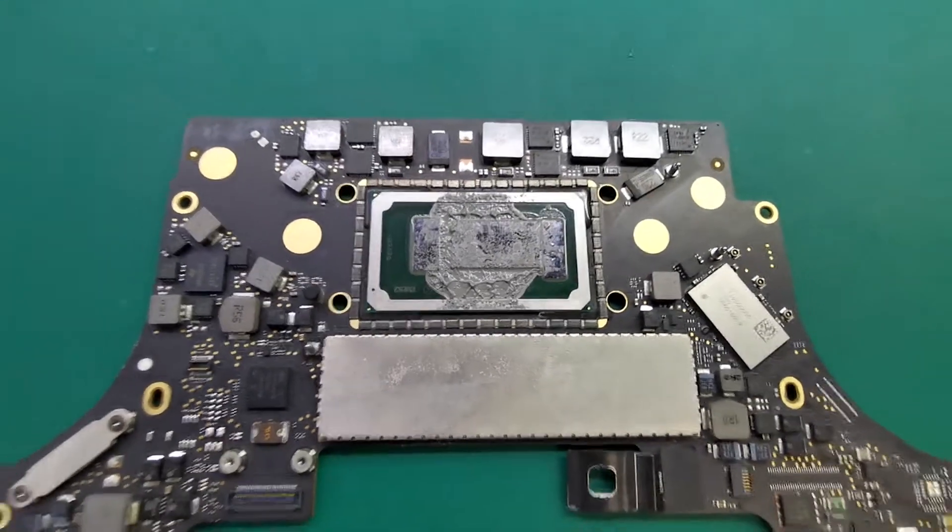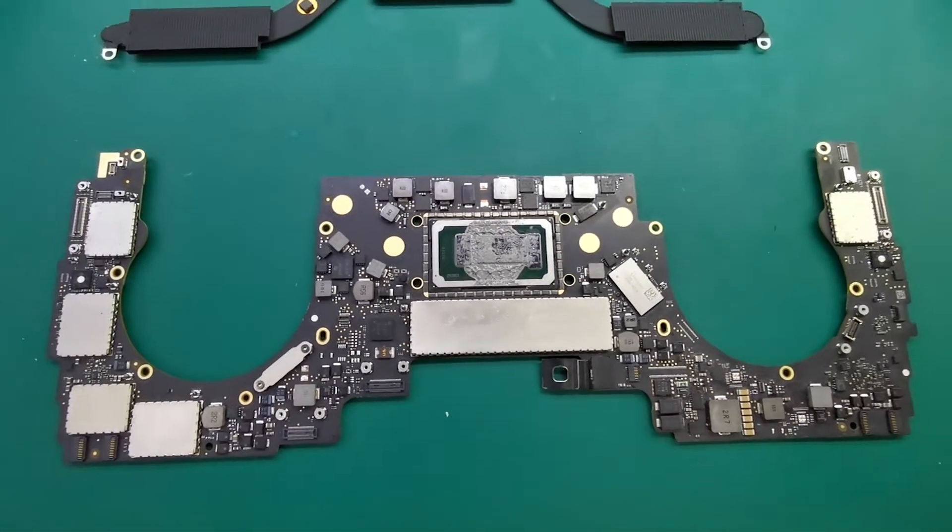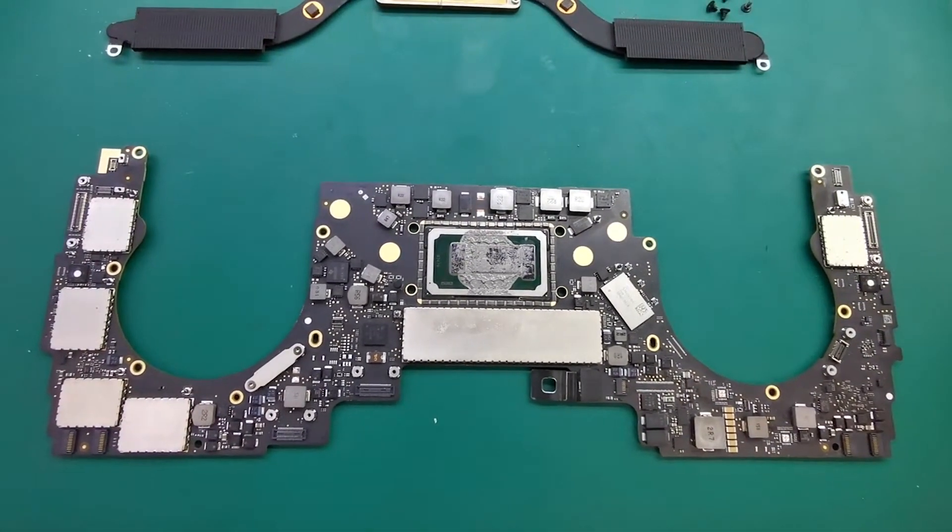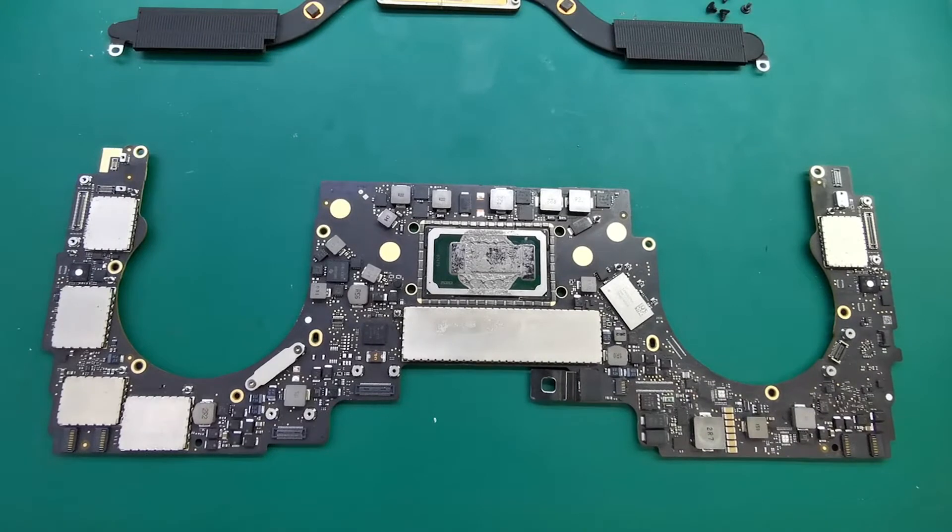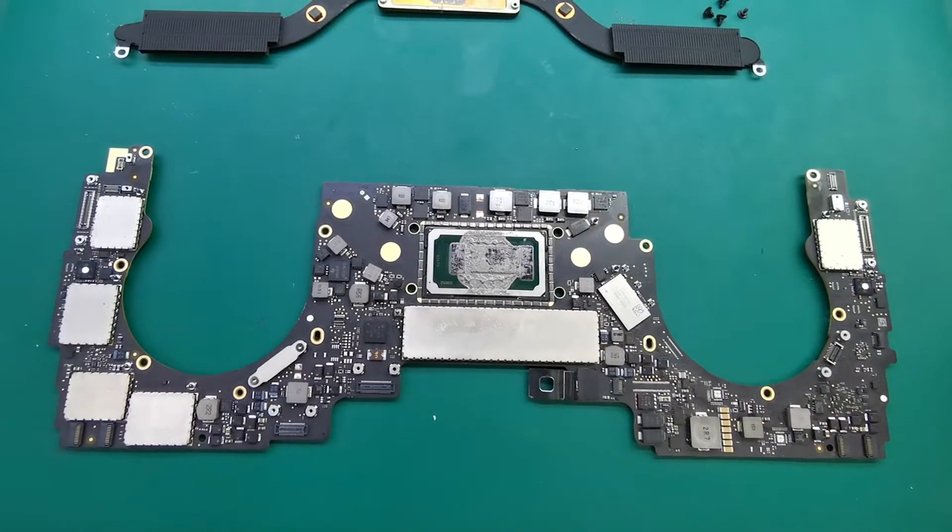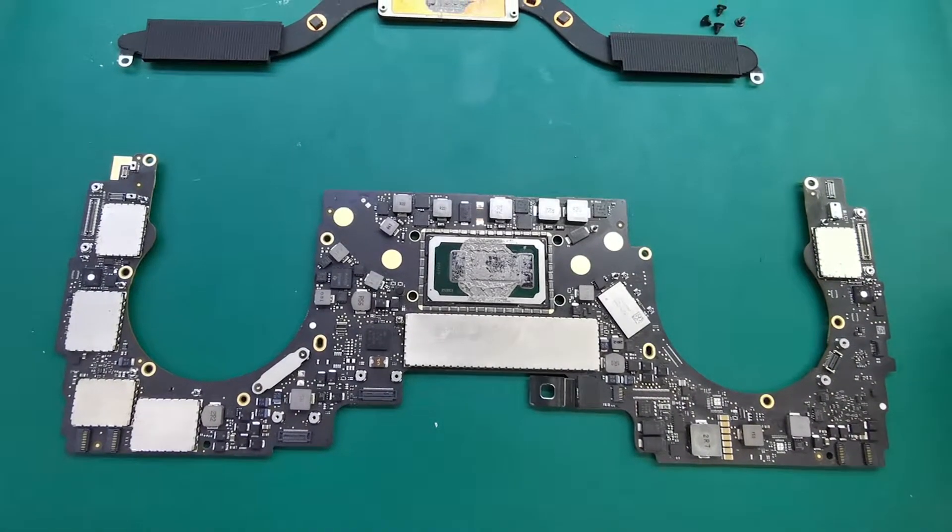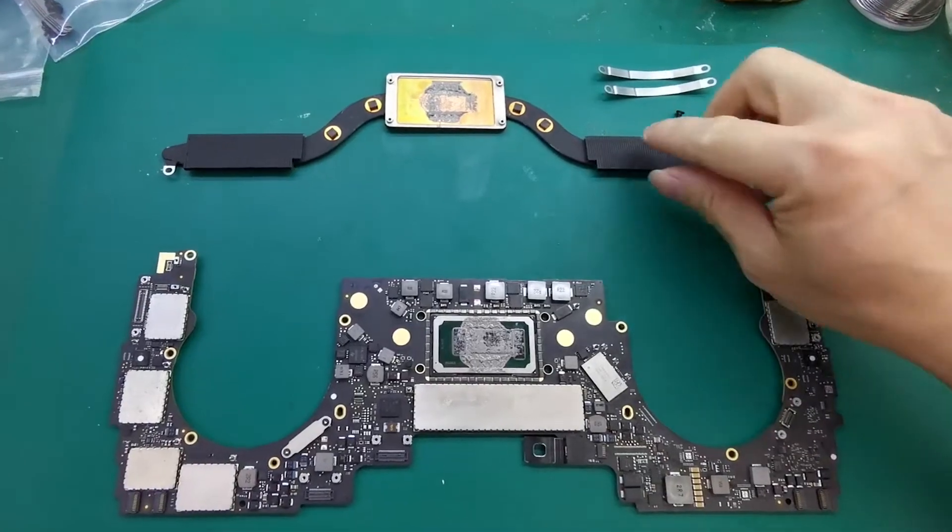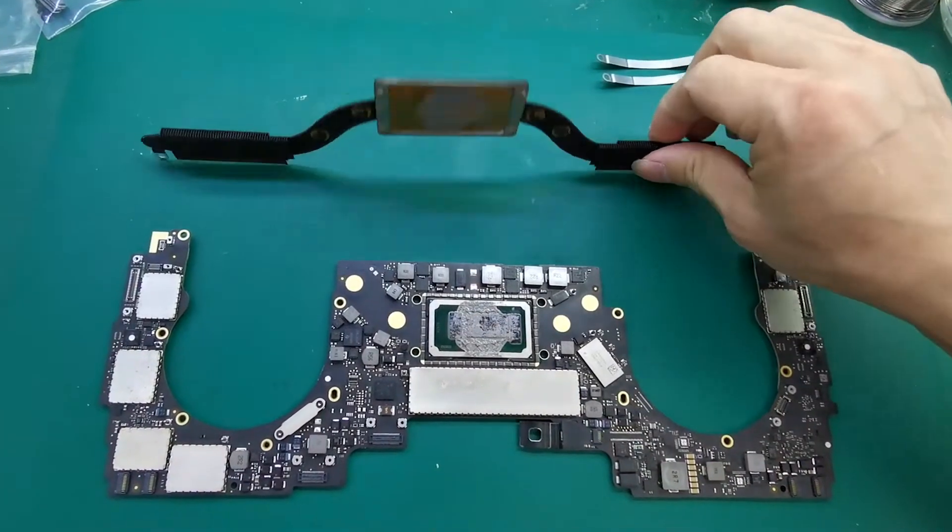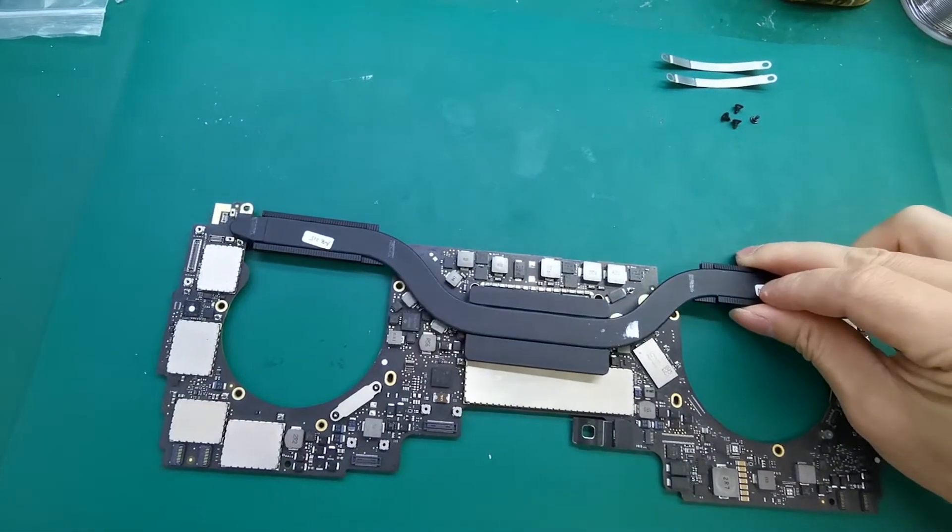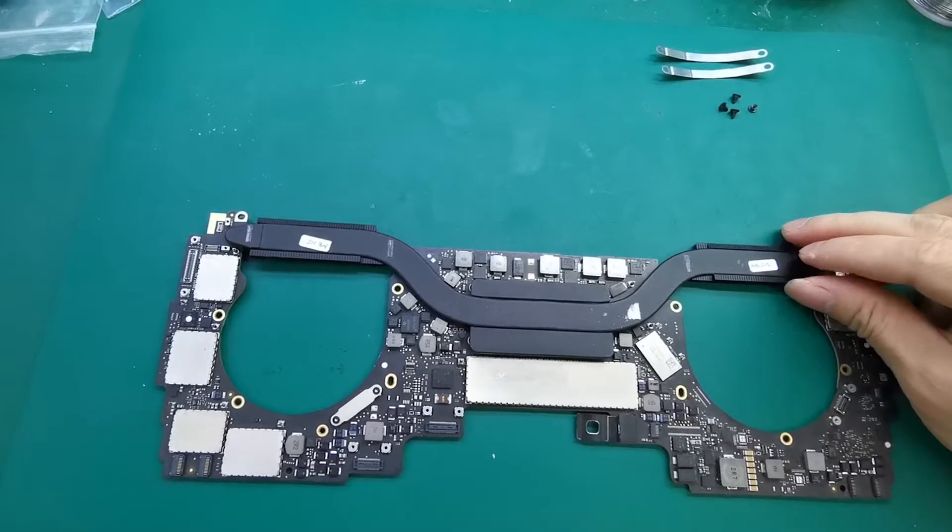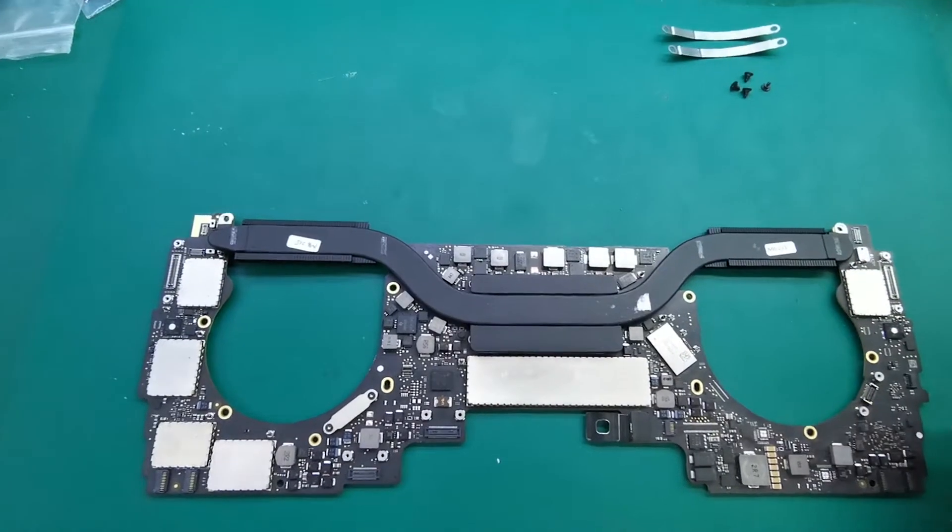This CPU has three dies: PCH, CPU, and GPU. The CPU module of this motherboard has a problem causing no display. Attach the heat sink.